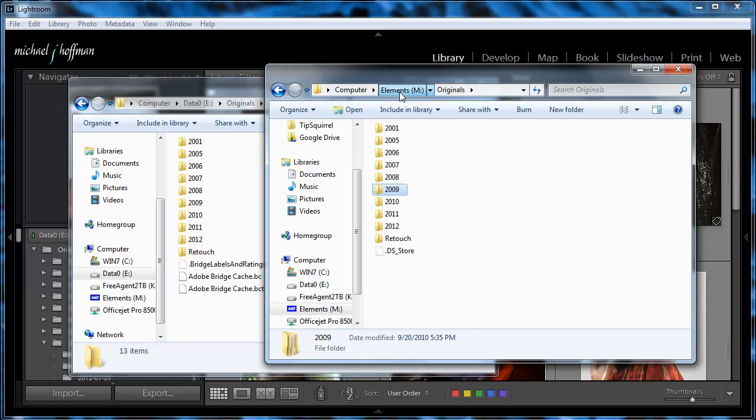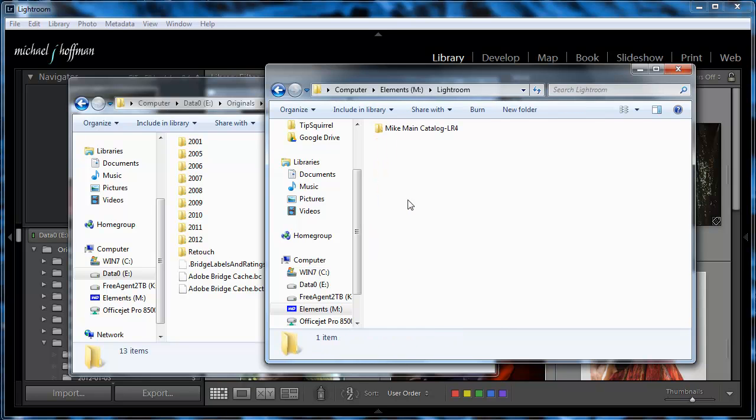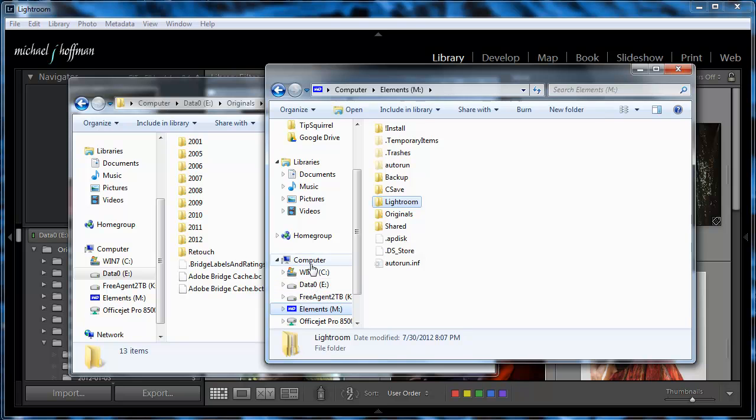So now, at this point, I've got the Originals backed up, and in the Lightroom folder here, I've got my catalog backed up, and now I'm ready to load the new machine. So I'm going to simply disconnect this external drive and connect it to the new machine.